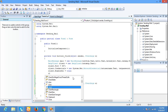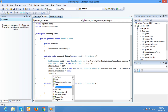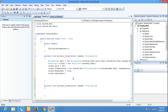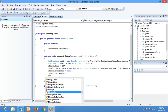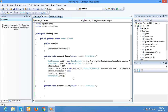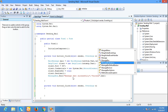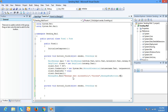Next we have to send the mail: client.Send(mail). After sending the mail we have to display a message box: MessageBox.Show("Message sent successfully", "Success", MessageBoxButtons.OK). This is the complete code for sending the mail.